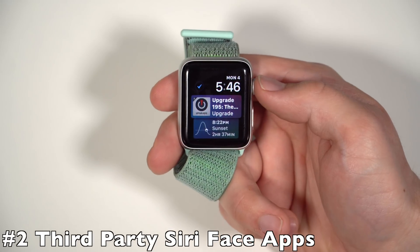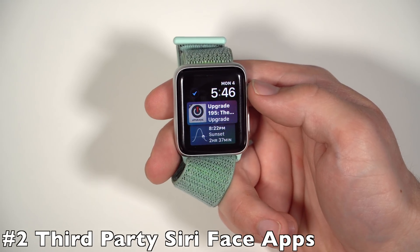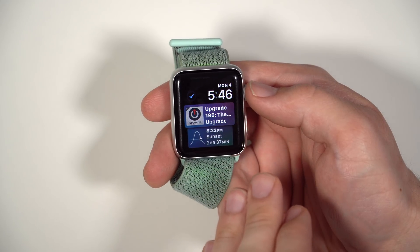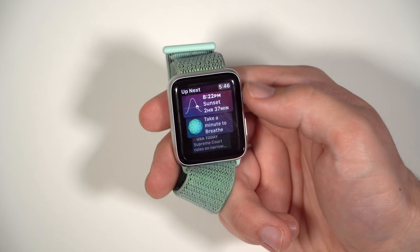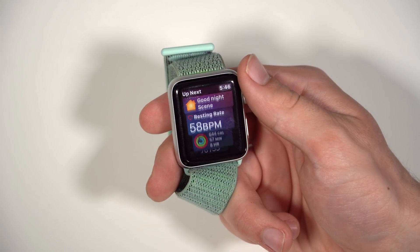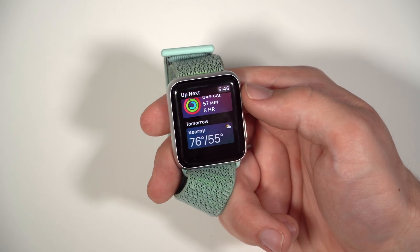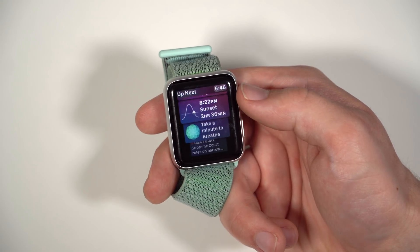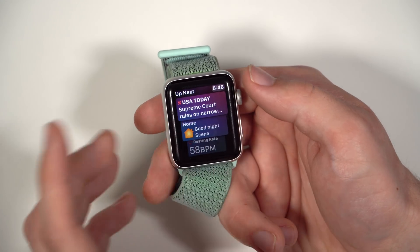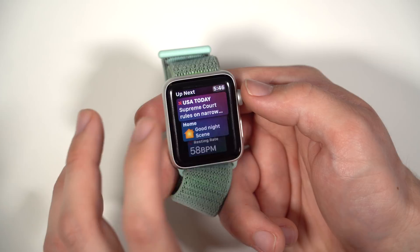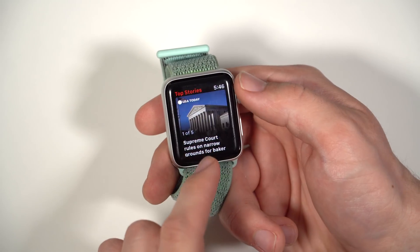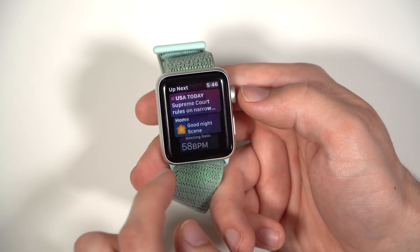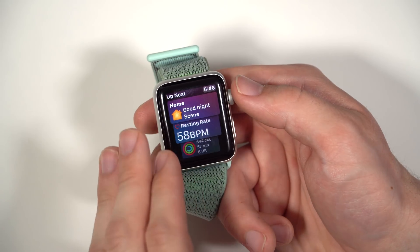Another nice change to the Apple Watch is that the Siri Watch Face will now support third-party apps. I don't actually see any of my third-party apps in here yet — I'm not sure if any of them are currently supported. But basically, you get a nice third-party selection here, and you can click into these apps. Finally, third-parties can code their apps so they can actually appear in the Siri Watch Face.